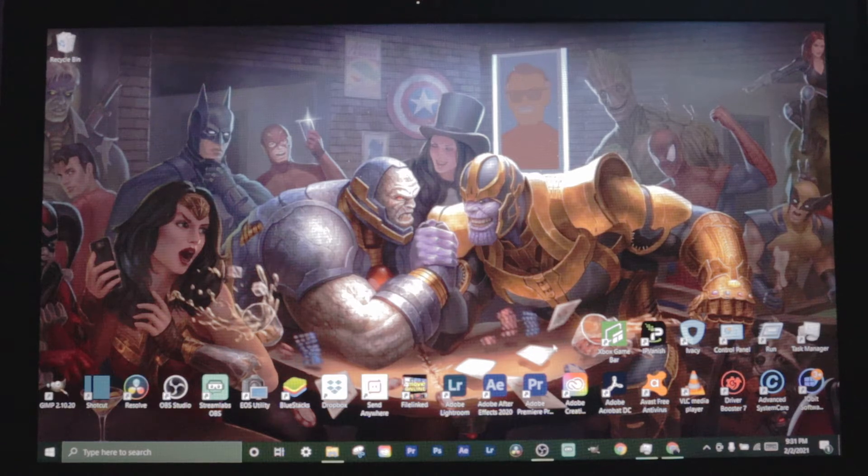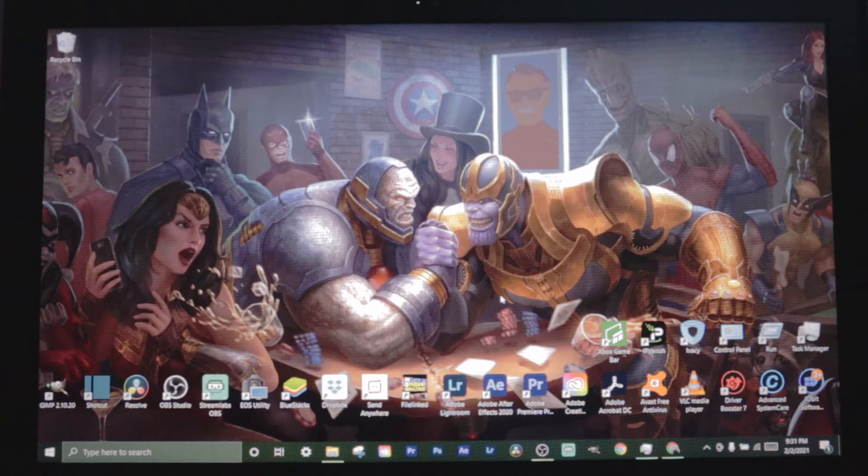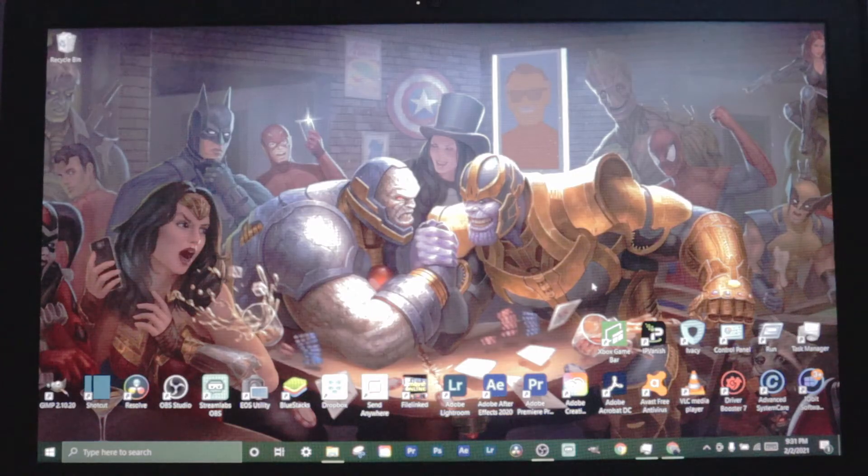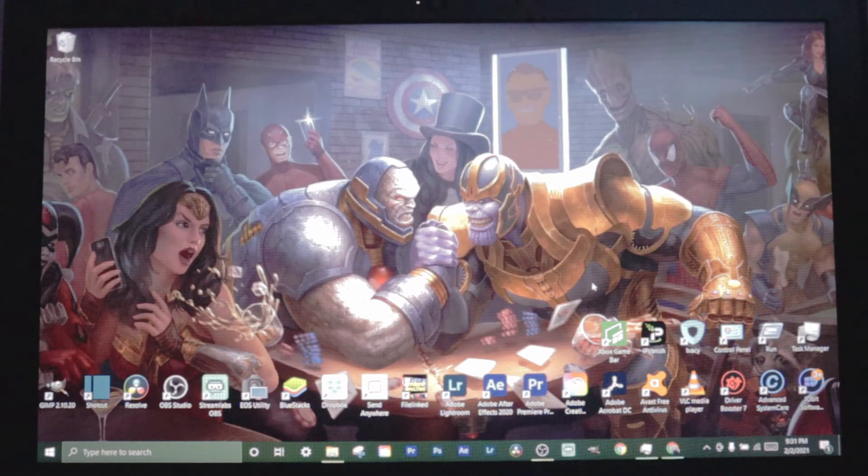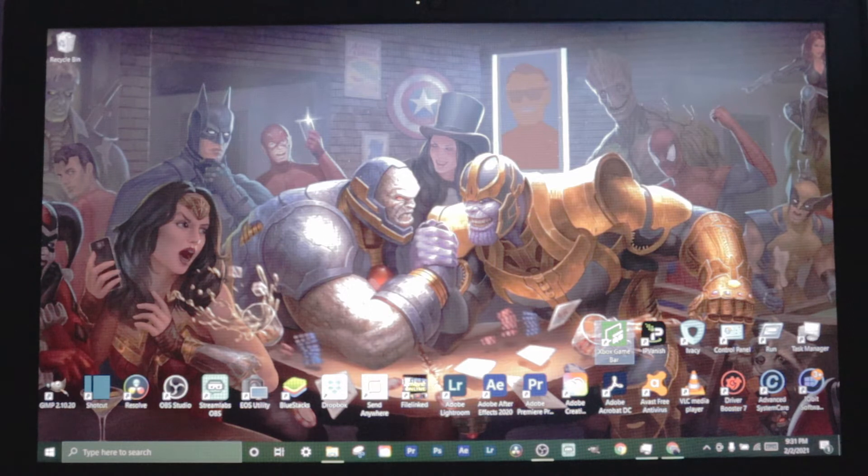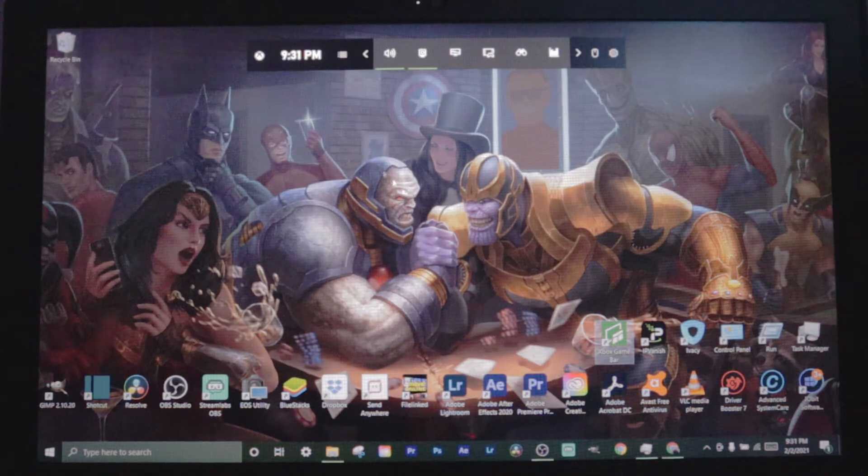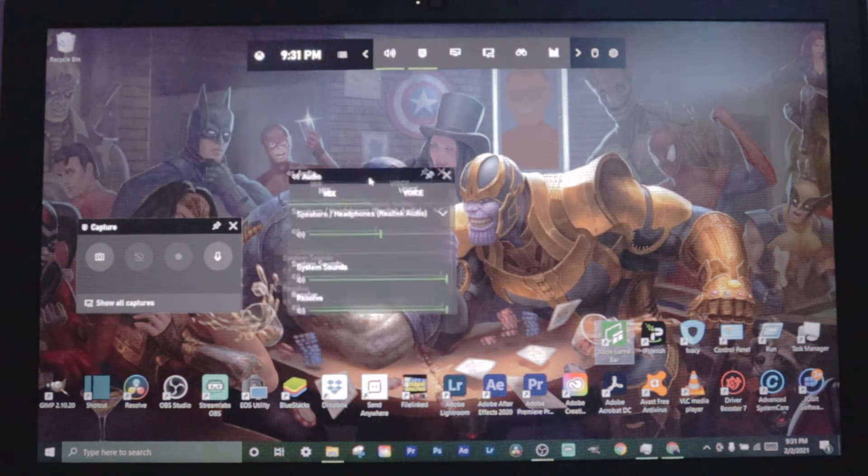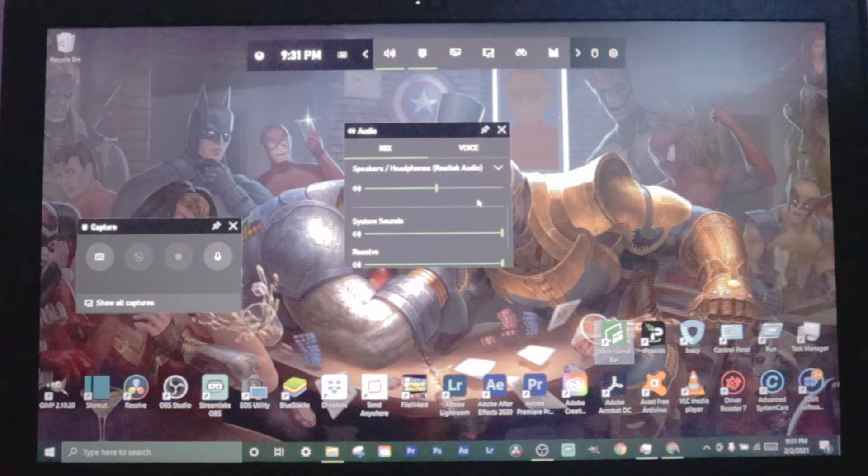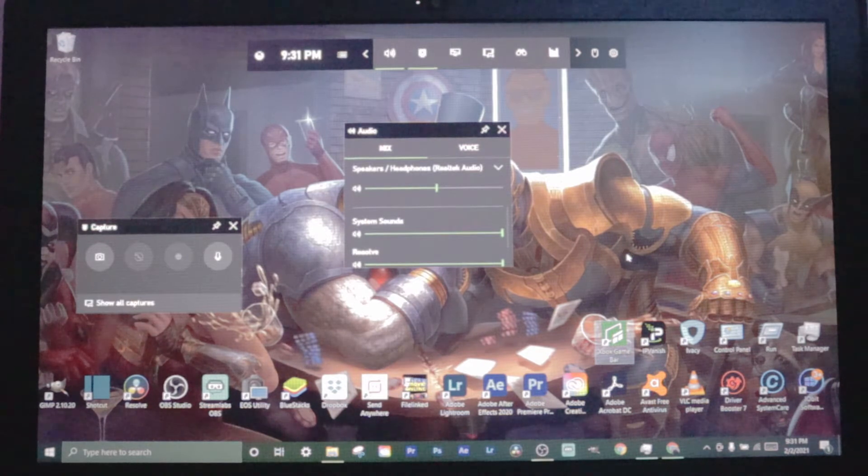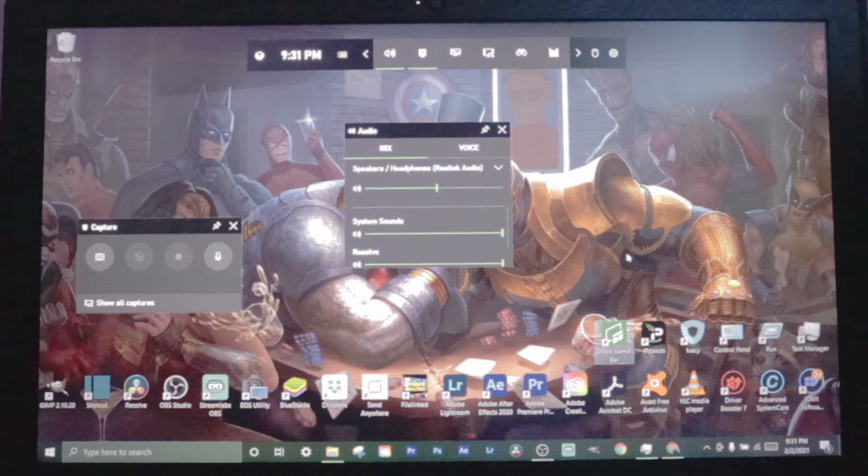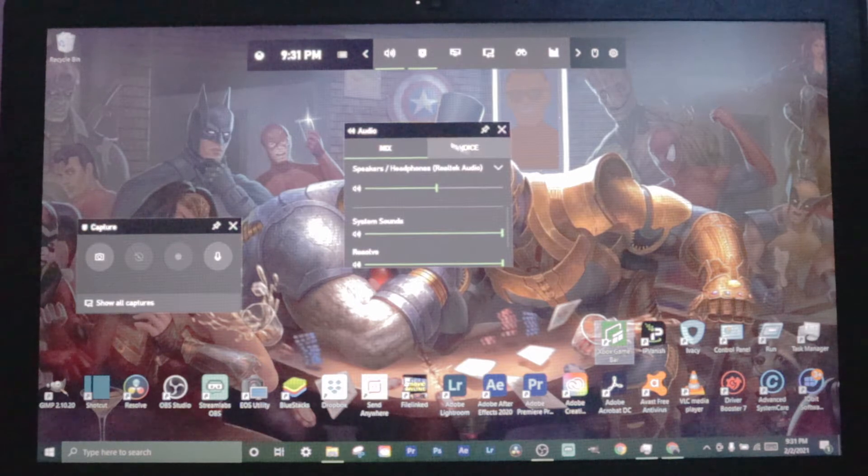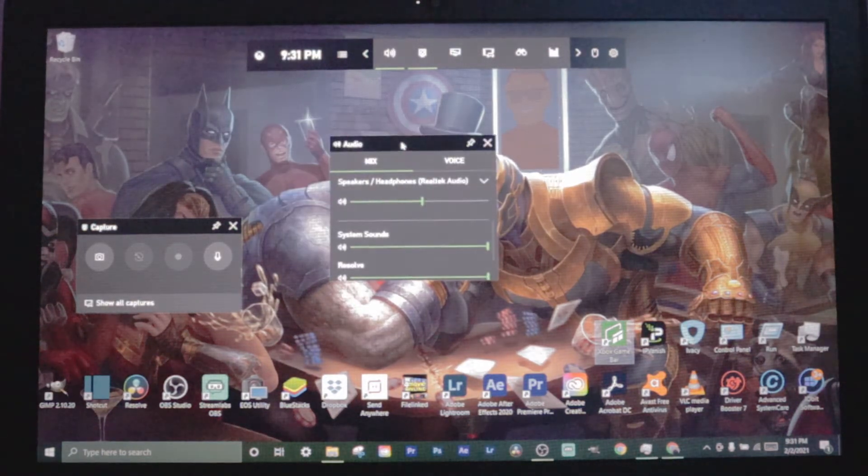What's going on everybody, welcome back to Supreme Tech. In this video today I'm going to show you how to use the Xbox Game Bar so that you can record your screen using Windows 10. Now I couldn't record my actual Game Bar screen, so I'm using my camera to record it. If you have trouble seeing, I'm sorry about that, but I got to put my camera up to the laptop screen so that you guys can see what I'm talking about.